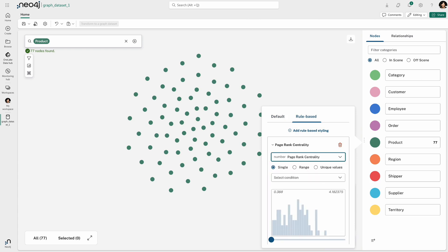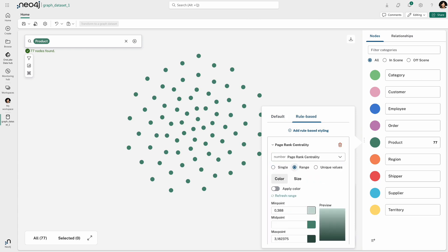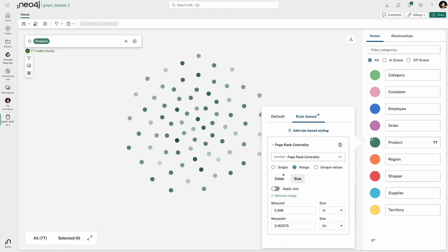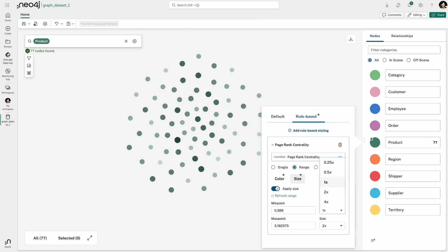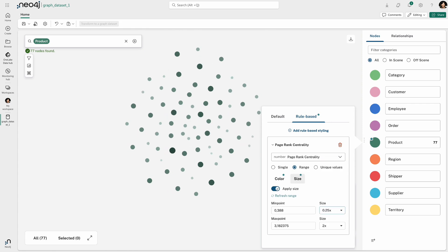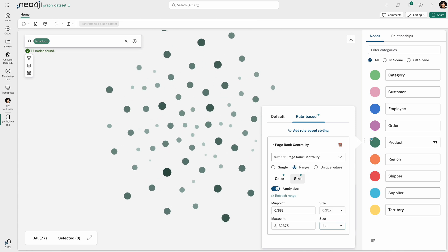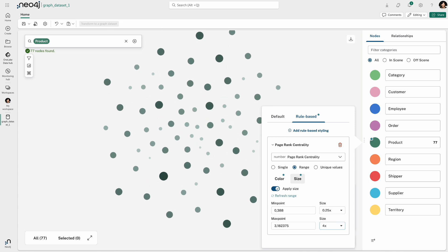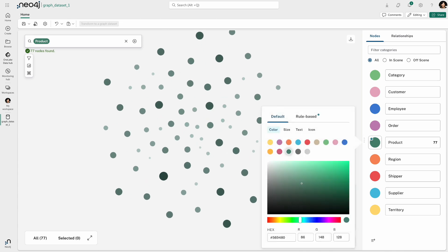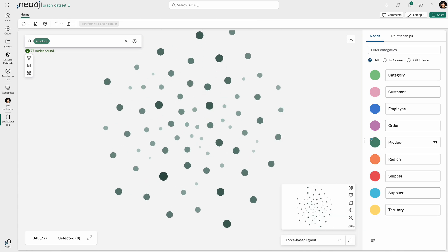I can now color code and visually bring up which node has or which product has the highest PageRank Centrality by having the deepest color of green and then by having the largest size. And then I can visually rearrange it and so on and so forth.